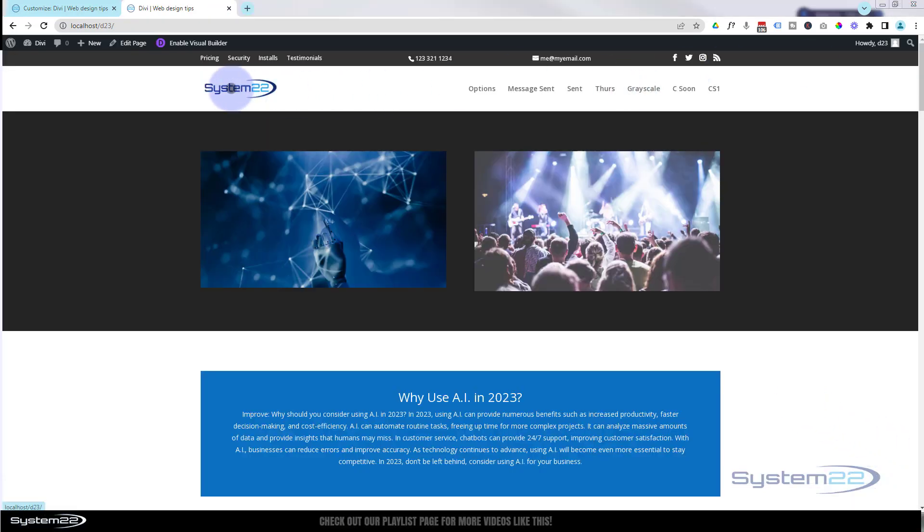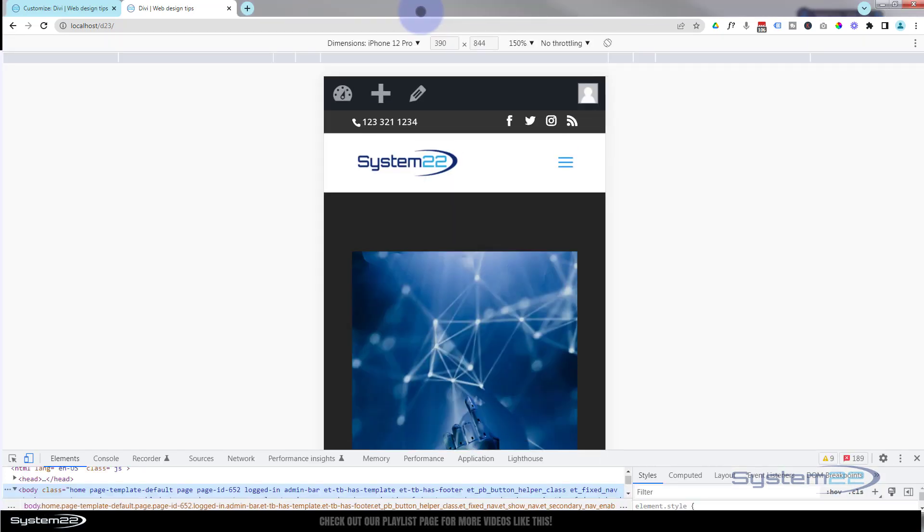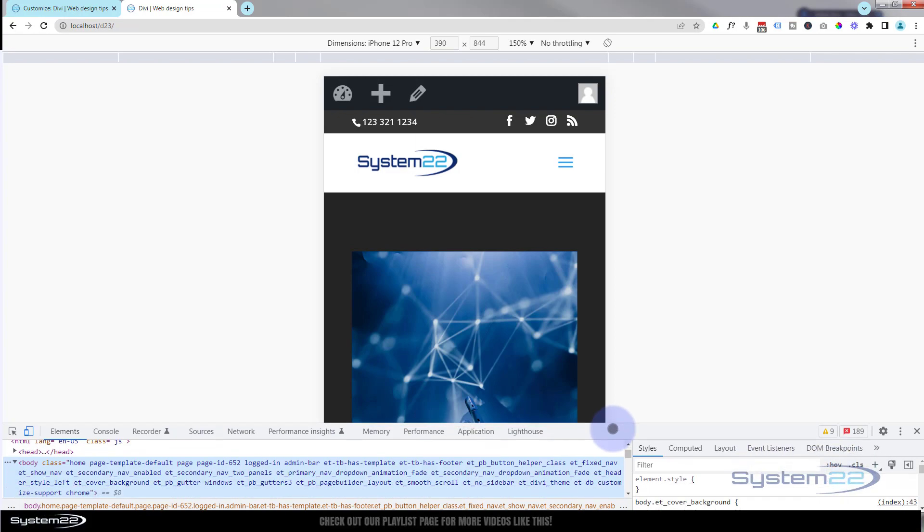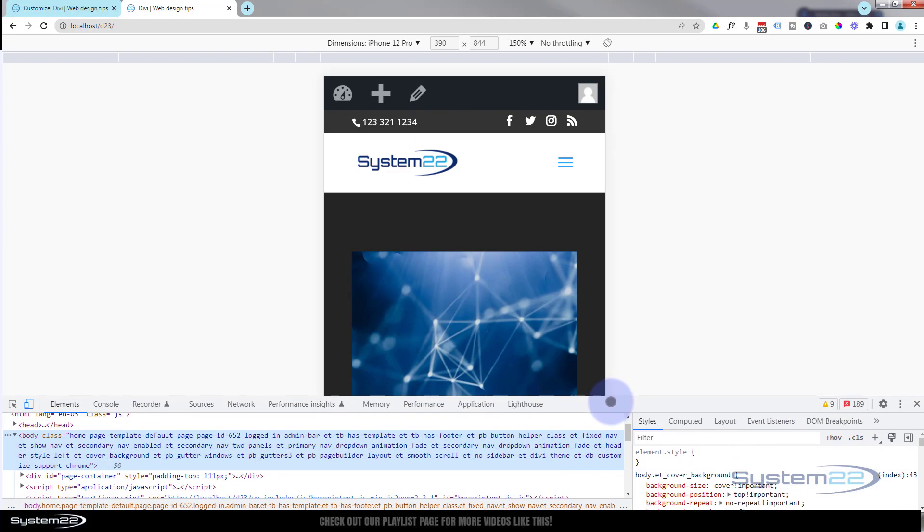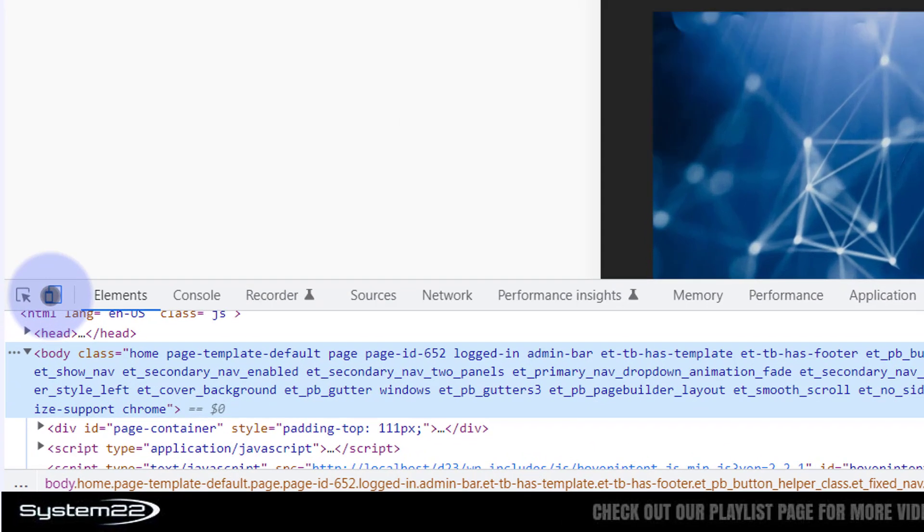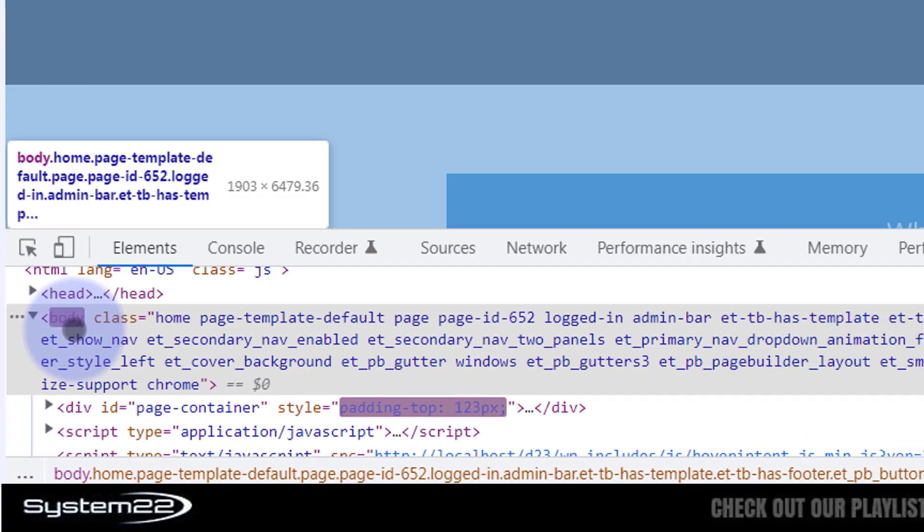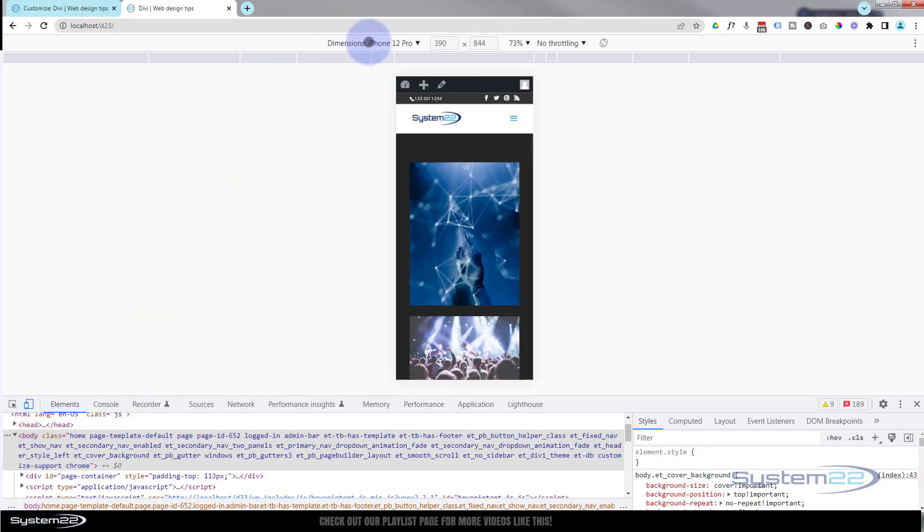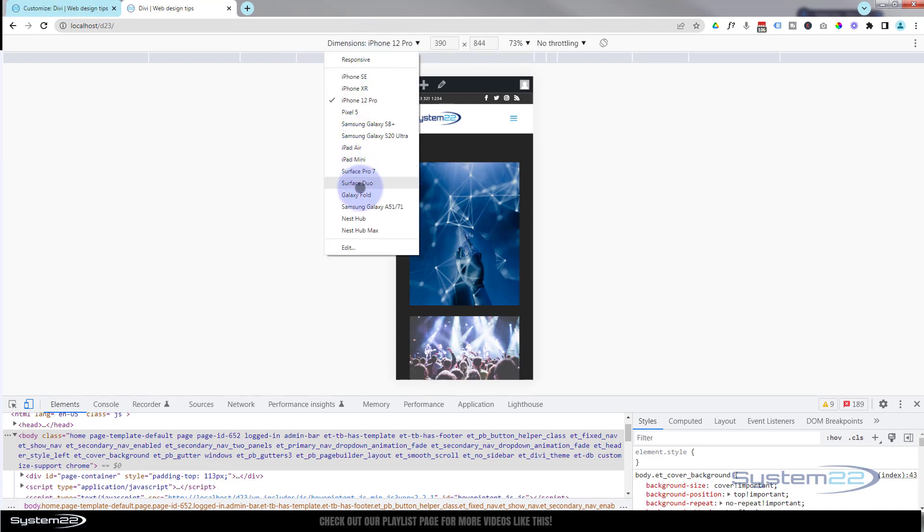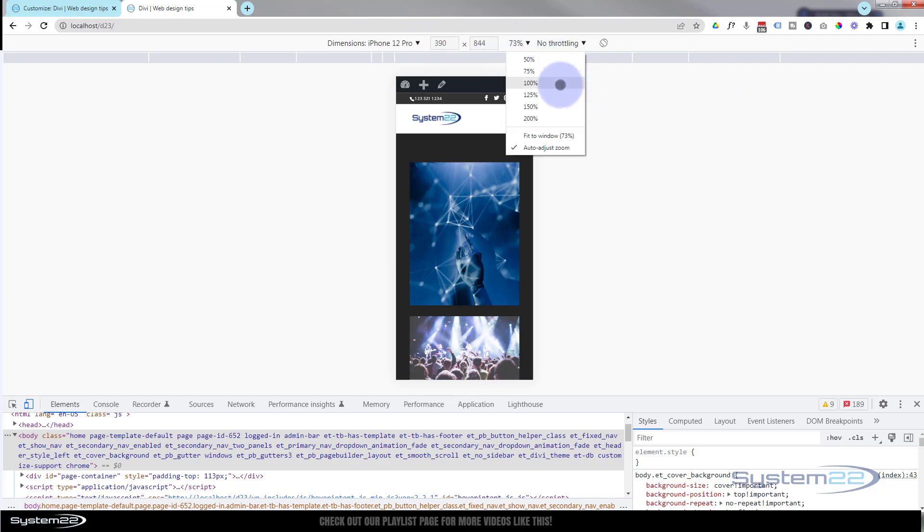Here we are at Divi with our regular menu. I'm using Google Chrome with the inspector tools. If I hit my F12 key it'll bring up the inspector tools. Most browsers have this nowadays, but if yours doesn't, Google Chrome is a free download. I've got the responsive toggle on. If I turn it on you can view it on a phone or a tablet. I'm going to leave it on the phone view and make it a lot bigger so you can see what's going on.